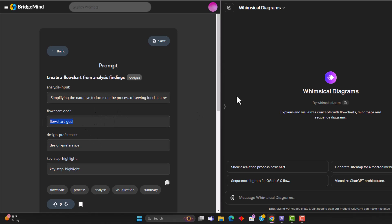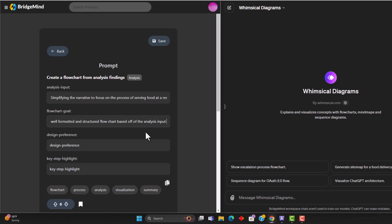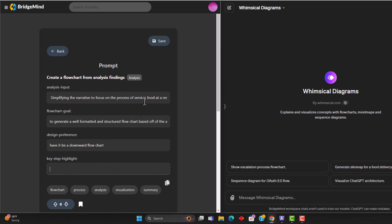So now that this is in there, I need to establish the flowchart goal, which is to generate a well formatted structured flowchart based off of the analysis input. And for the design preference, I'm going to say that I want to have it be a downward flowchart. Key step, I'm going to leave this blank, because I do not need anything for right now, there's nothing that I want to highlight. But this variable could be used if you want to highlight a particular part of the process that you want to focus on.